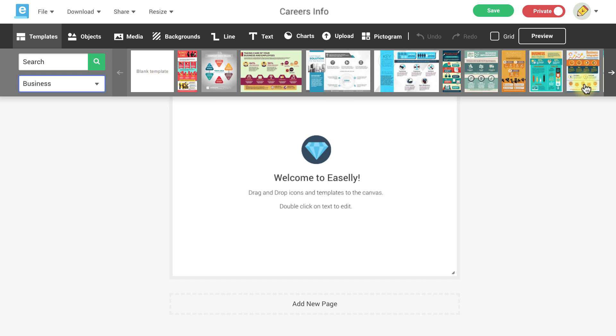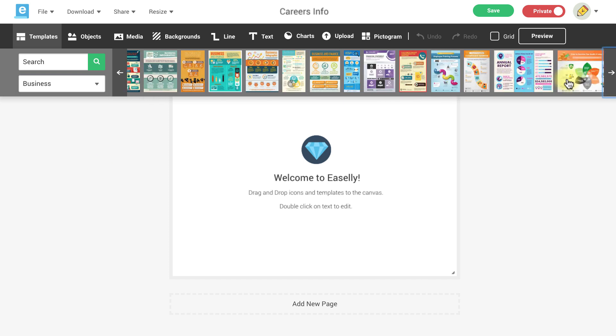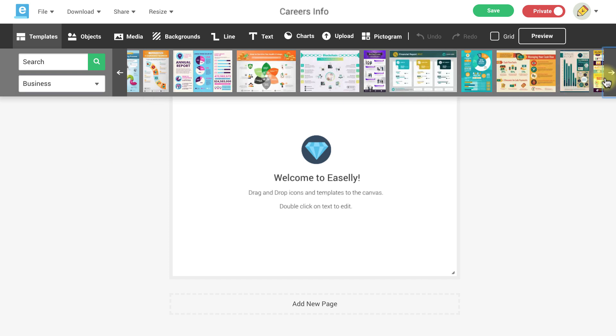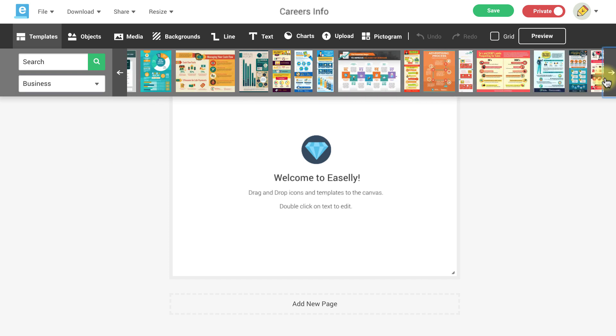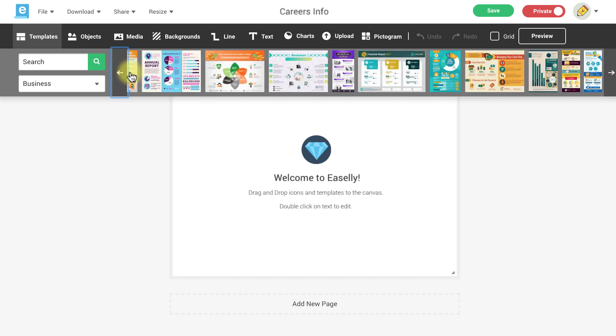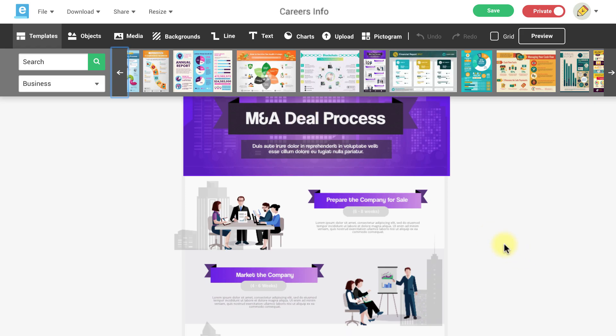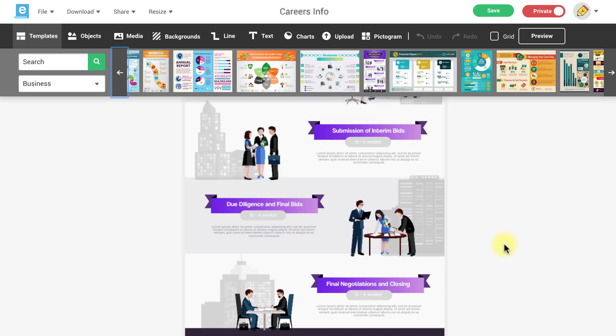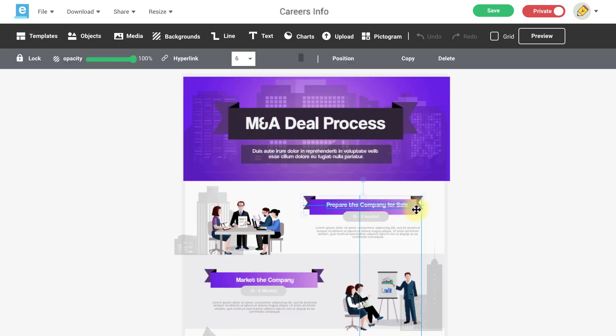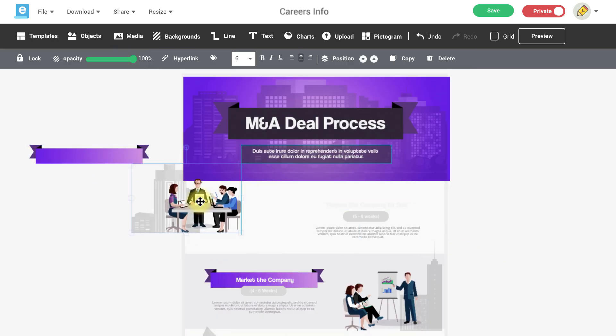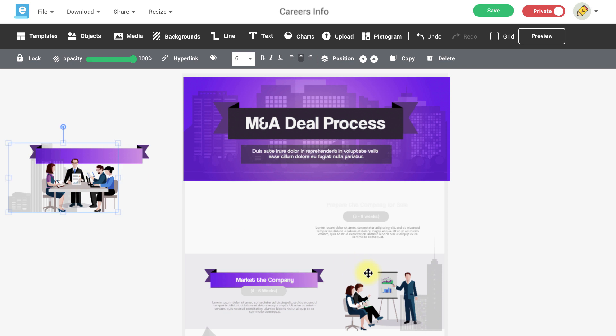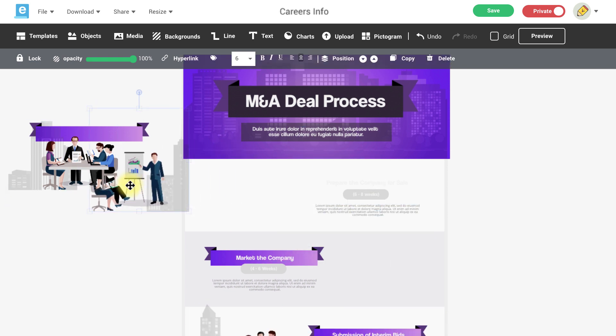In this example we're going to create a visual social media campaign and we'll want the images to look cohesive. I'm going to use an infographic template to pull some banners, icons, and graphics that I would like to use for our images.